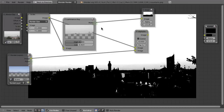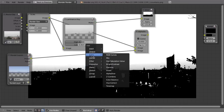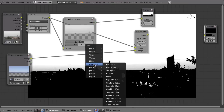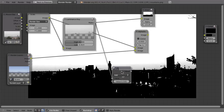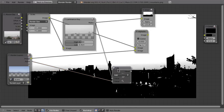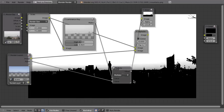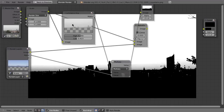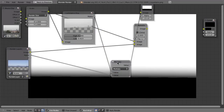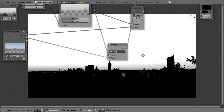Now we multiply this with the alpha channel. For a black and white image you can use the Math node. Put the matte into the first input, bring the alpha channel into the second, and set it to Multiply. Now you have the combination of the luminance key and the alpha channel.